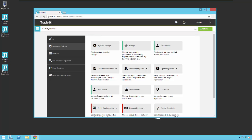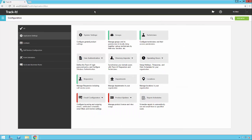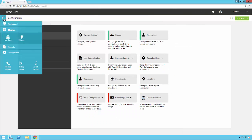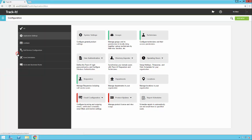As you can see, we're already in the configuration module here for Track-It. If you don't remember where configuration is, it's very simple to find. Click on the menu on the top left, go down and select configuration. When you first enter configuration, you'll be in this application settings section.